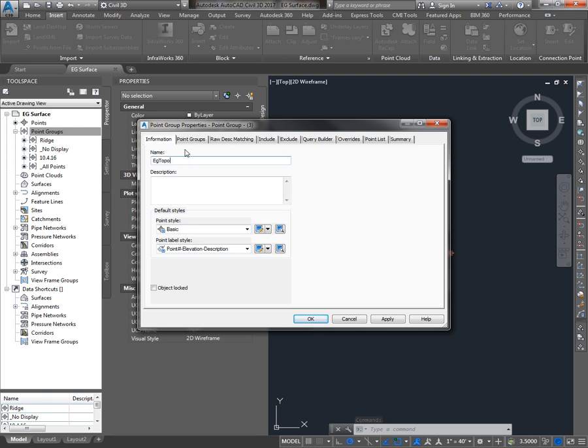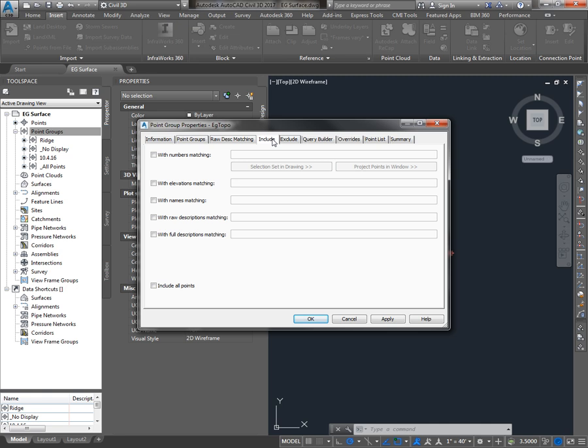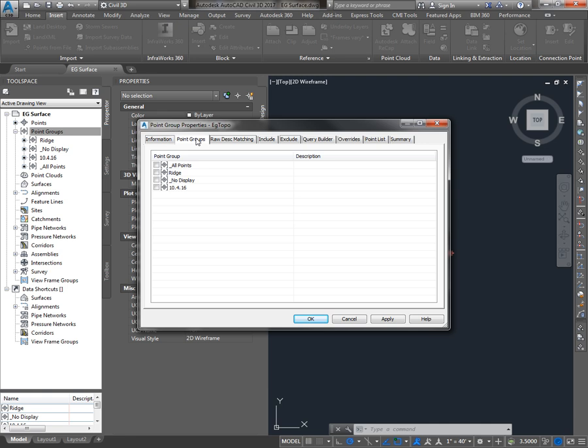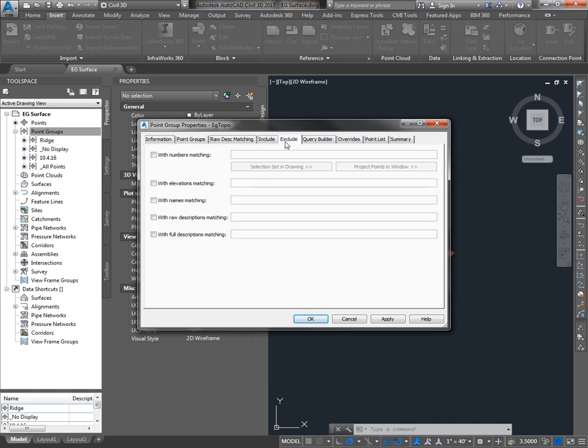So I'm going to call this point group EG Topo, and instead of going to the Include tab and choosing points by number or description, I'm just going to go to Point Groups and I'm going to check 10, 4, 16. That's going to include all the points from our survey import done in the previous exercise. If there are any points I don't want to include from that point group, I can go to the Exclude tab and exclude them based on number or description.